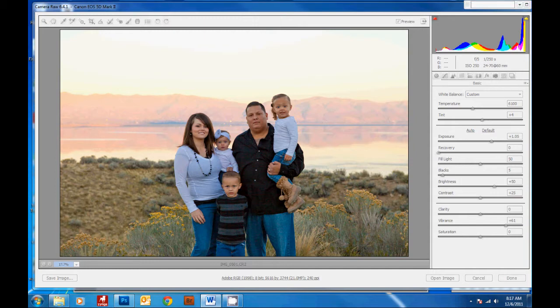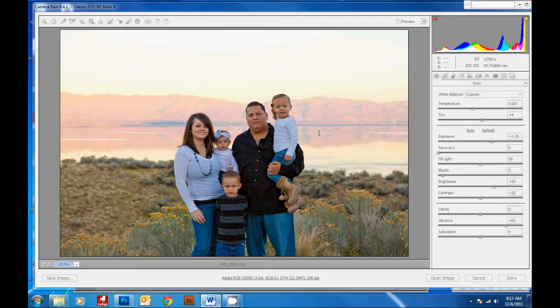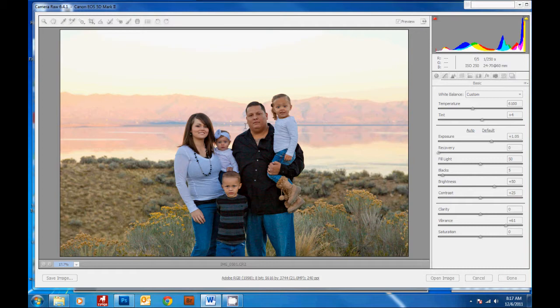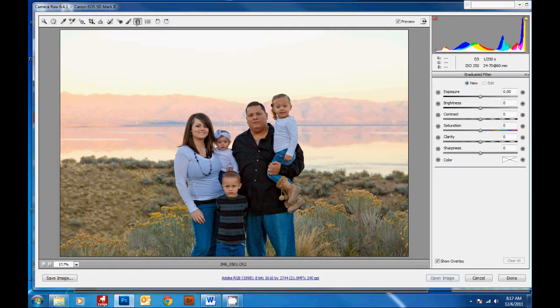The first method is a really simple gradient I'm going to show you in Adobe Camera Raw, which is the free program that comes with Photoshop for editing your RAW files. But you can do the exact same thing using Lightroom. So you open up your RAW file in the program and then click the gradient tool here.